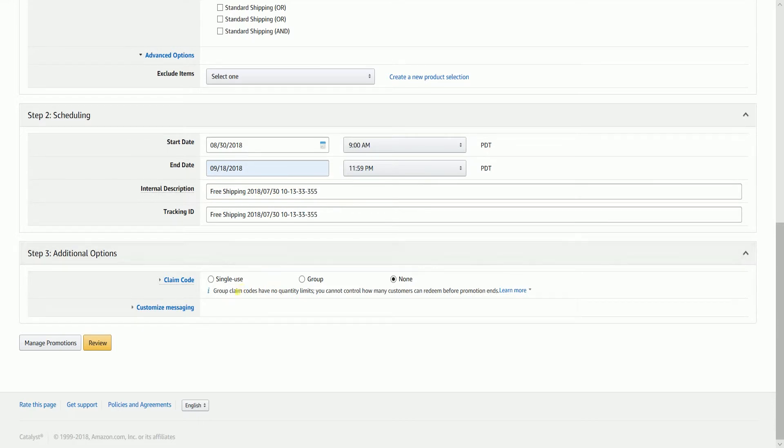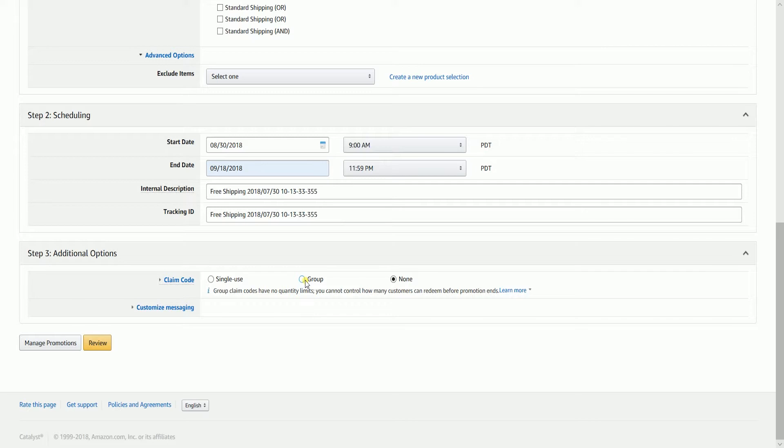Indicate the type of claim code. If you want it to be one redemption per customer, you can select single. If you also want to create a promo code for a group of people or influencers, you can select group. But if you wanted to have no restriction at all and just apply the free shipping to all of your products or what is stated above, then just select none.